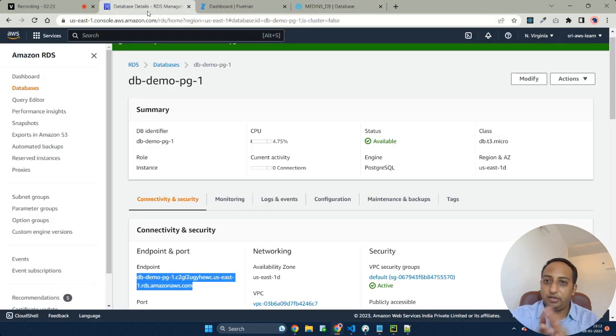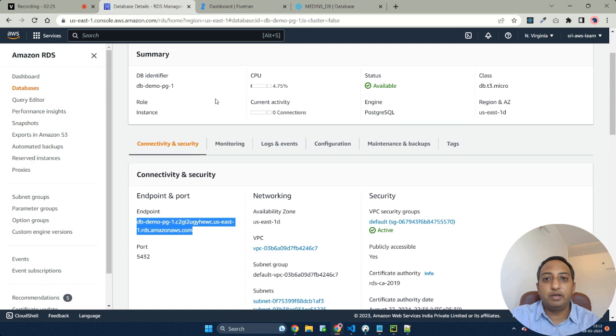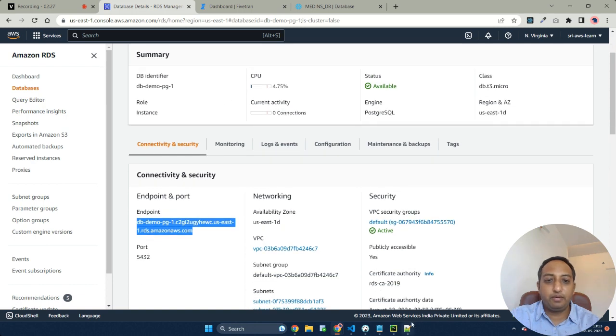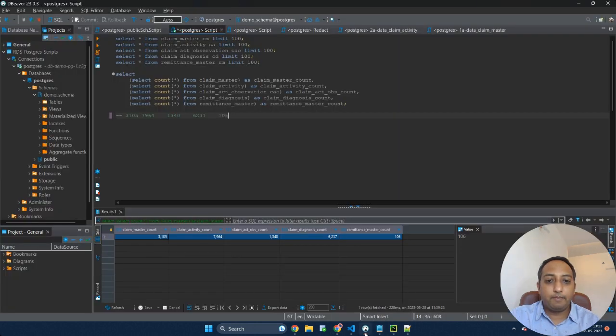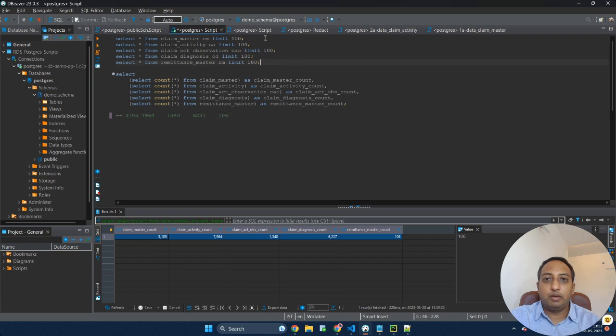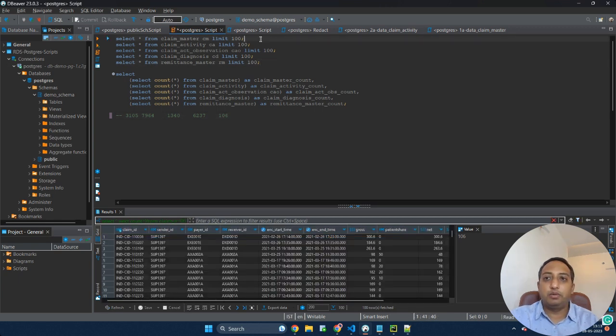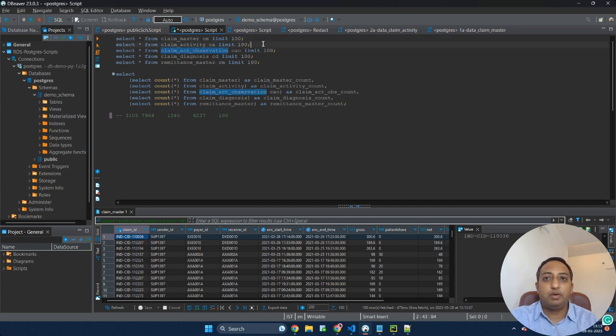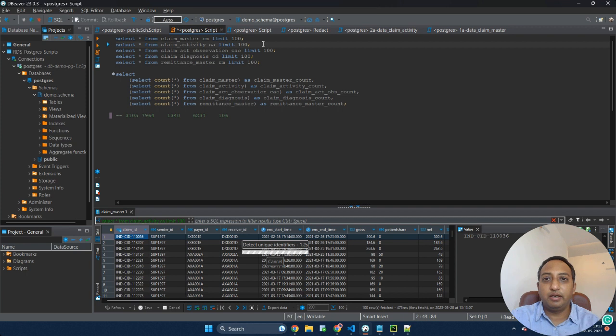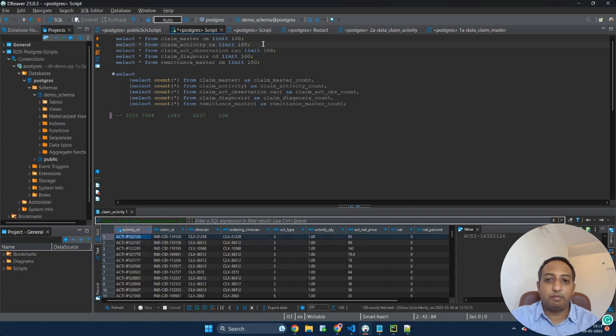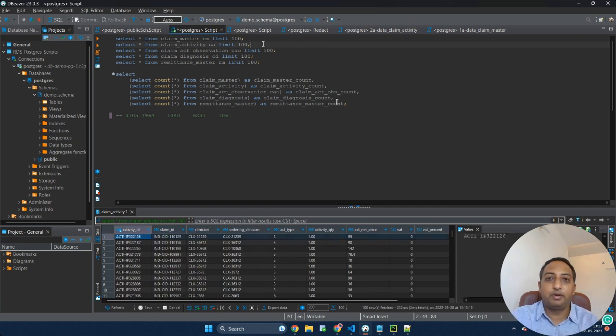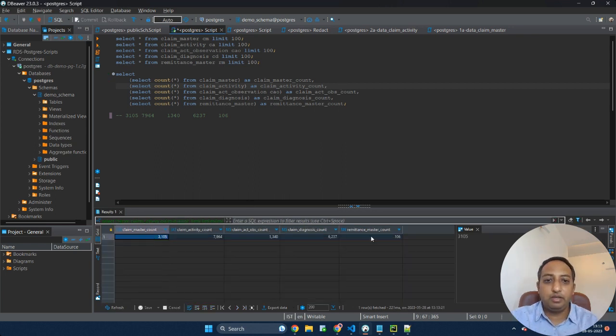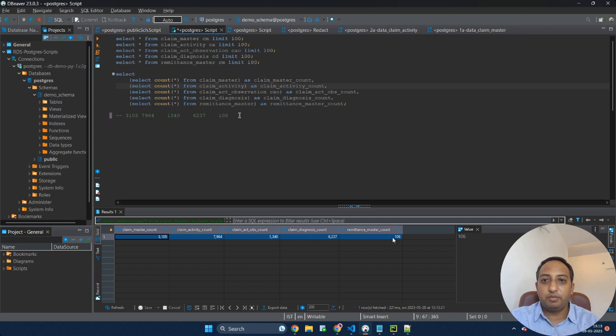Coming to the data source, as I mentioned I have maintained the data source in Postgres. This is how my data looks like: claim master, activity, observation, diagnosis and remittance. All these tables are linked using their primary key and foreign key attributes. The total count of rows in each table sum up to something like this.